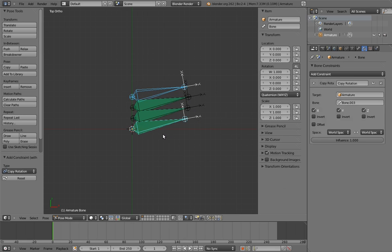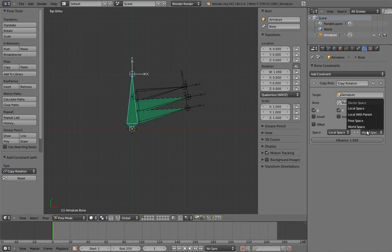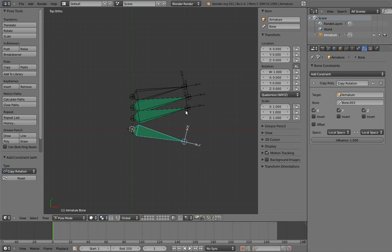Now, of course, we don't want them to copy the world space rotations. We want them to copy the rotation in their local spaces, so switch all the constraints to local space.